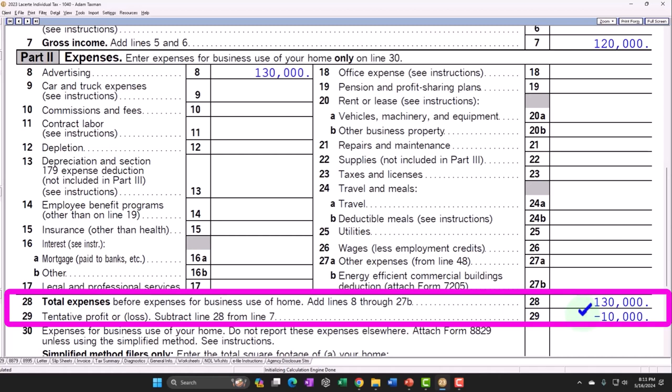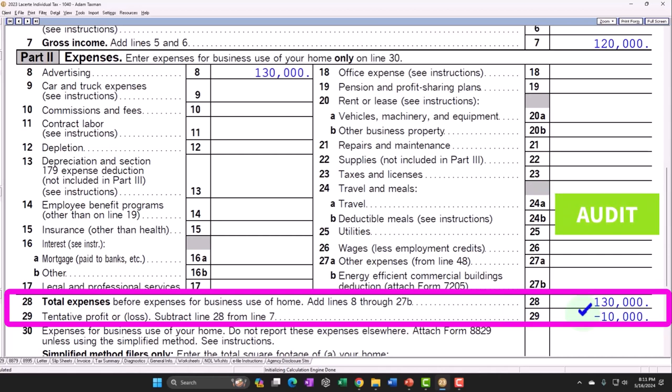If you actually have a business engaged for profit, just make sure you can prove that in the event of an audit — the losses should be legitimate losses, no problem. However, if you have losses for more than three years, the IRS is going to assume it's not for profit, and you'll have to prove to them that it is. So keep that in mind: as long as you have legitimate business intent and profit-seeking motives, you shouldn't be afraid to report losses if they're legitimate.